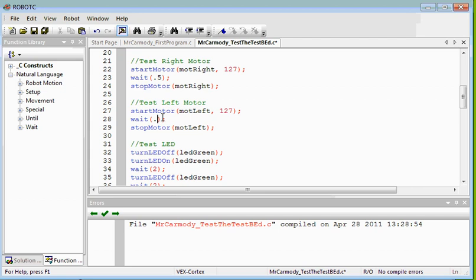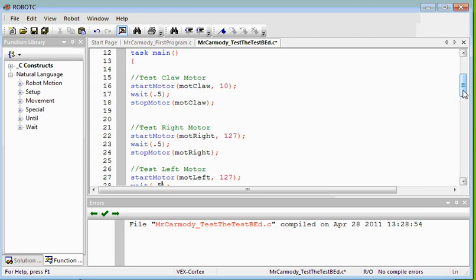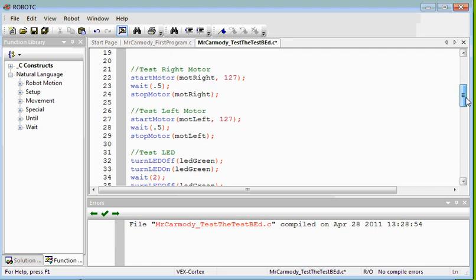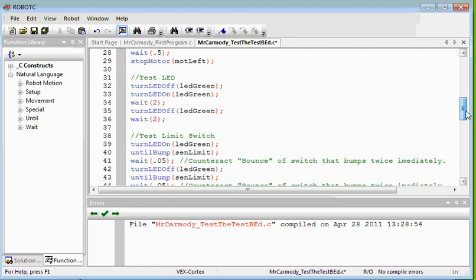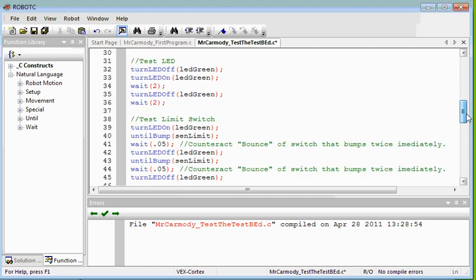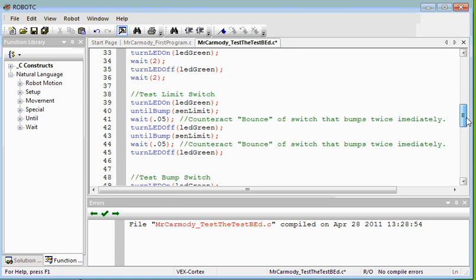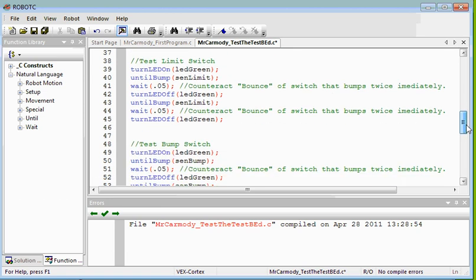Motor left should turn for 0.5. The claw is easier to do for 0.1 at a slower speed because of the fact that it will jam. Test LED, we turn it on for two seconds, then off. And then we wait a couple seconds.